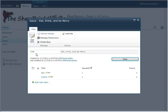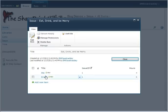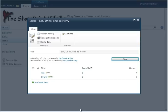And now when we click on our eat, drink, and be merry, we see that we have our issue, the eat, drink, and be merry, and just the two time entries, ate and drank.